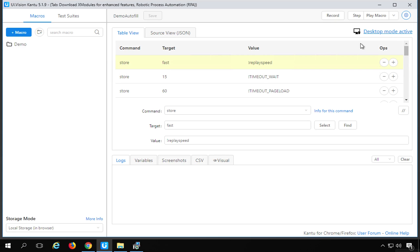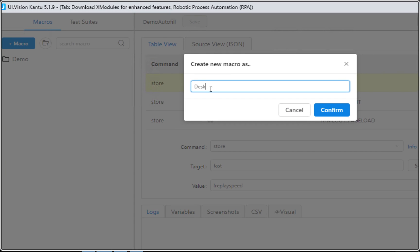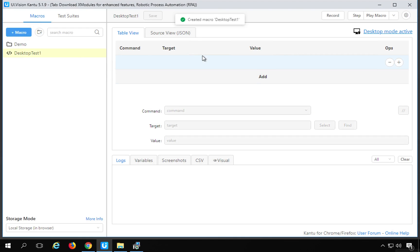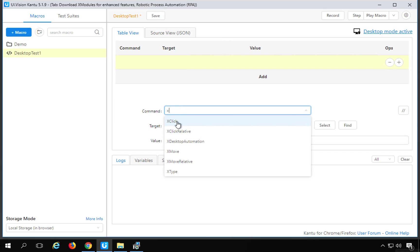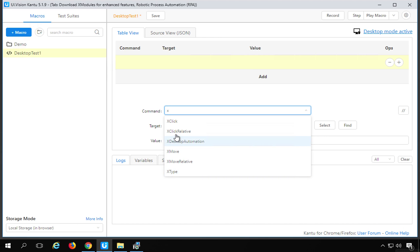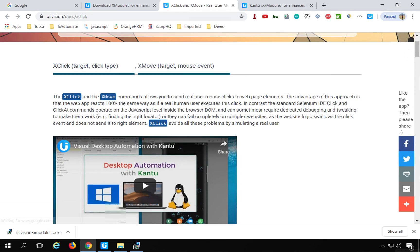Now I have desktop mode active. Let me create a new macro — I'll name it 'desktop test one' and say confirm. We do not have a record mode for desktop, but we can use commands. I'll click add and we have commands like X click, X click relative, X move, X move relative, X type — I'll select X click. You can click the info link to get all the command information.